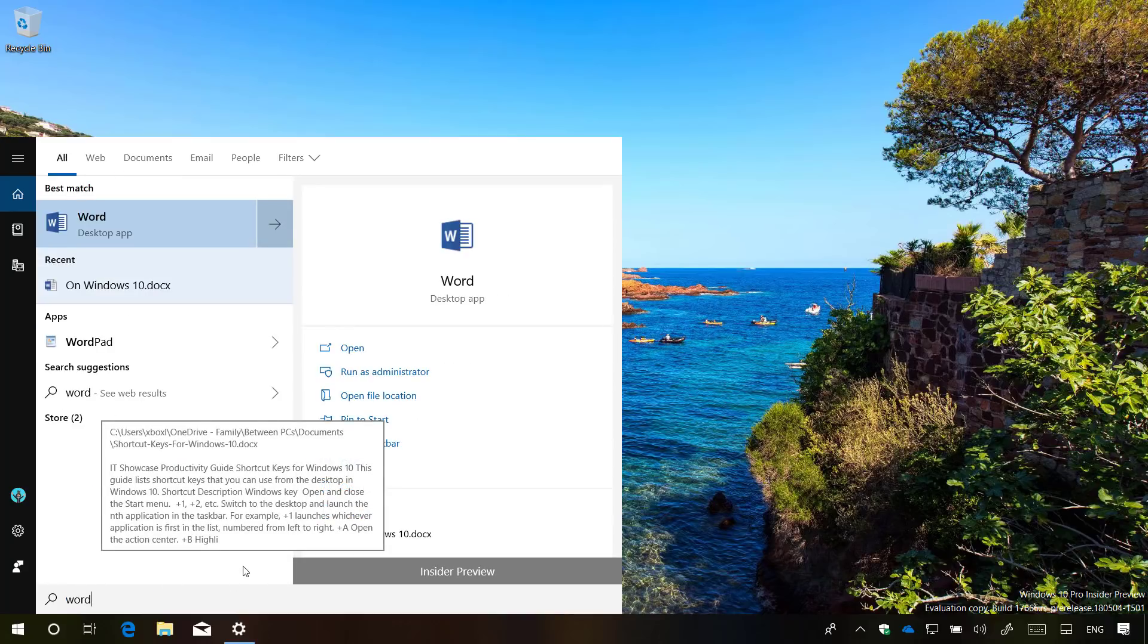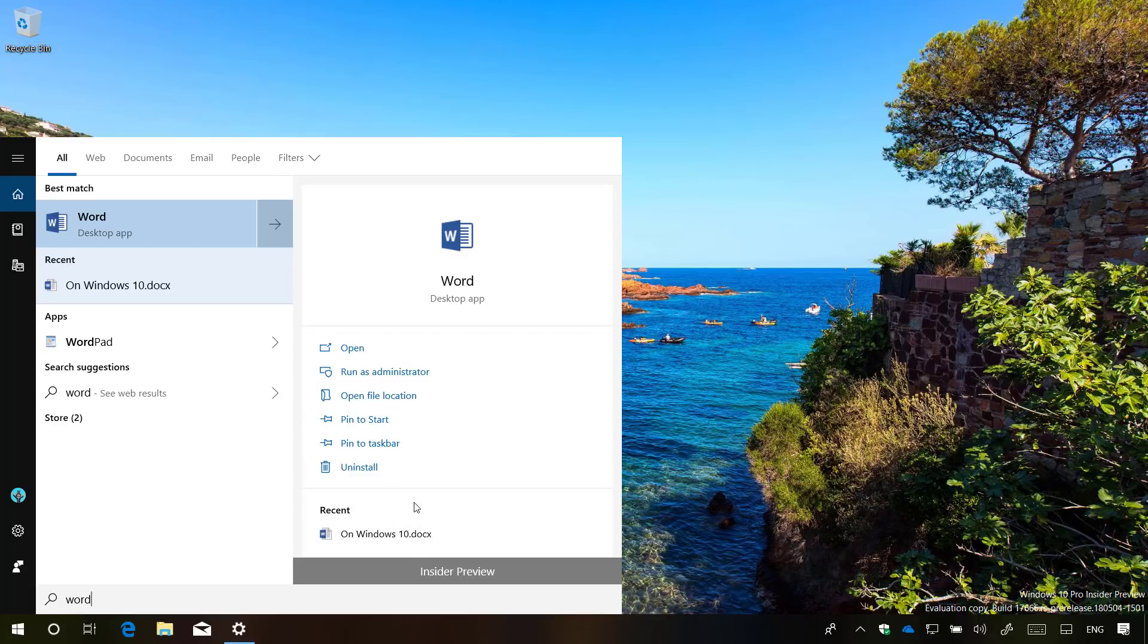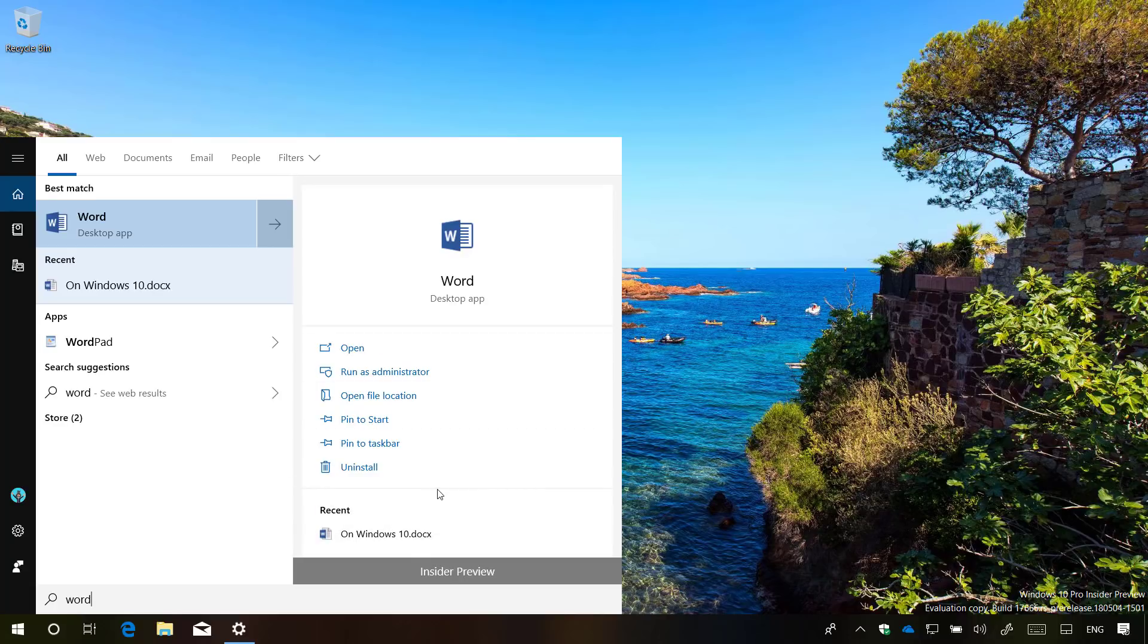If you're looking for an app, you're also going to get a preview with additional options that you will commonly find on the context menu, and even the recent files that you open with that specific application.